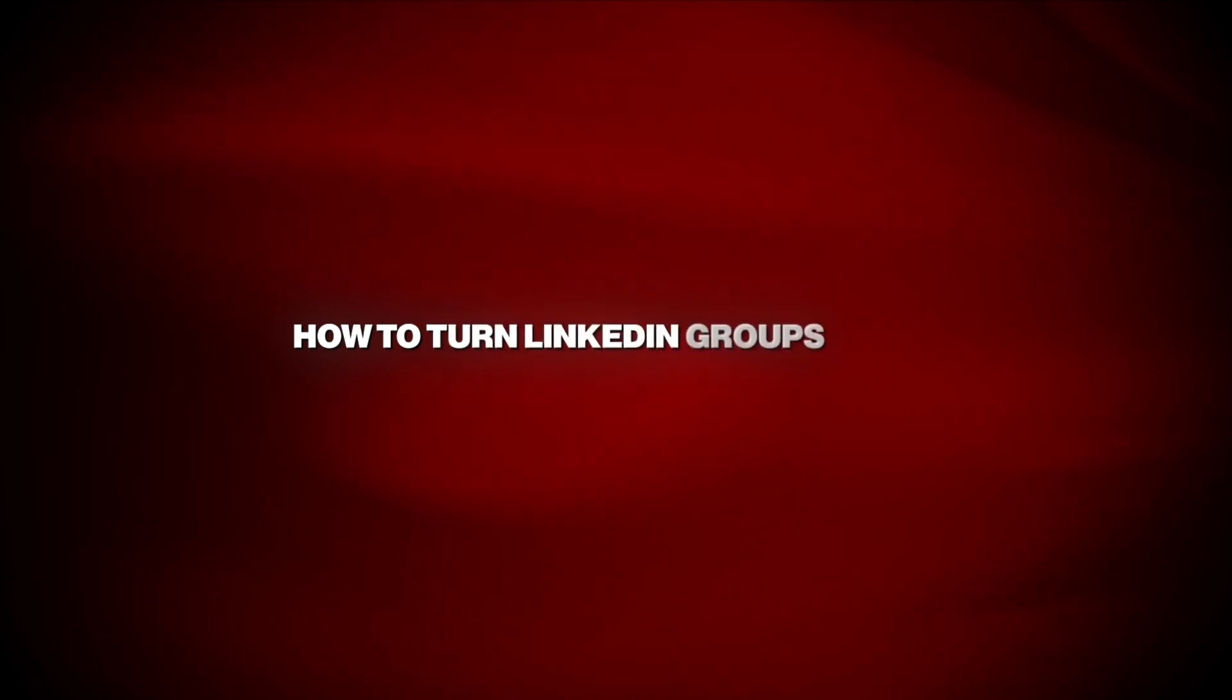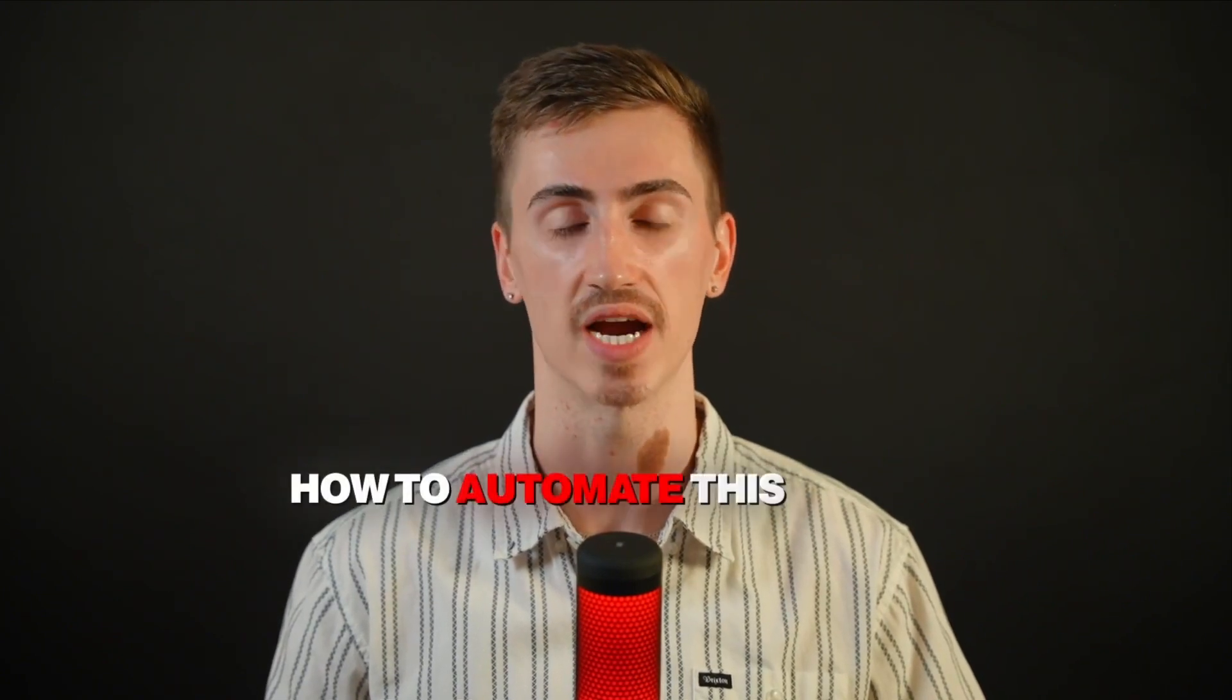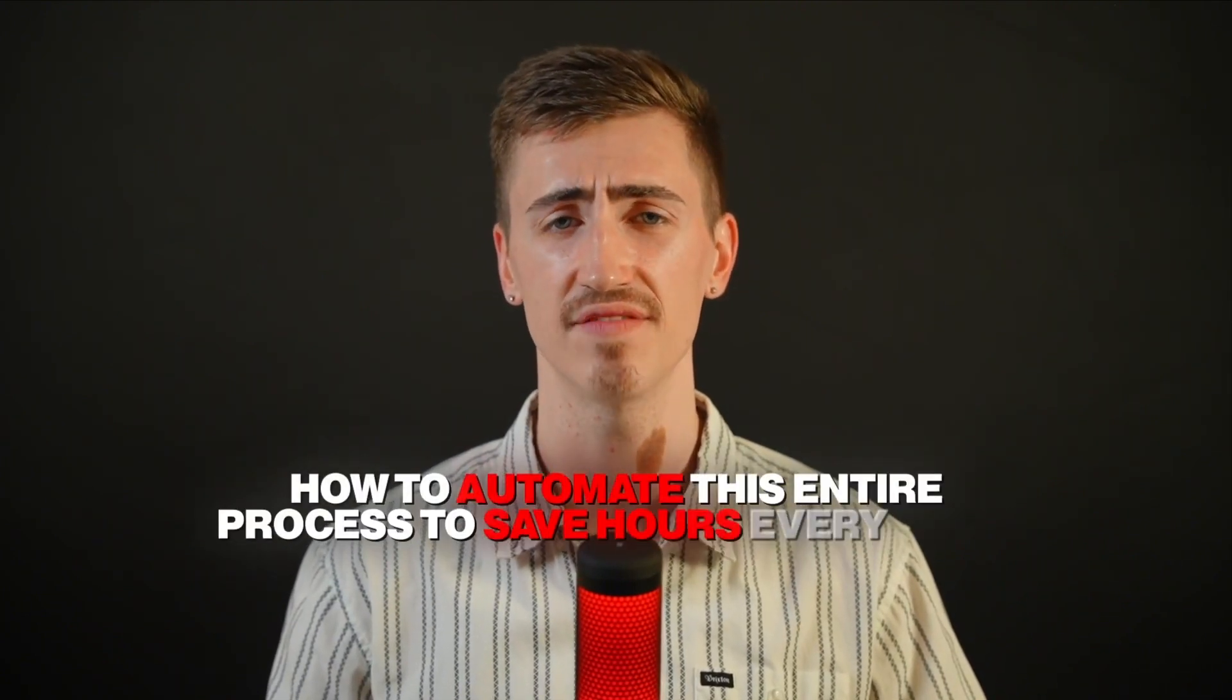Hey everyone, my name is Cole and in today's video I'm going to show you how to turn LinkedIn groups into a powerful lead generation machine. No fluff, no spammy tactics, just actionable strategies to build highly targeted prospecting lists and book way more meetings. Stick around because I'm going to show you how to automate this entire process to save you hours every week. Ready to get started? Let's dive in.